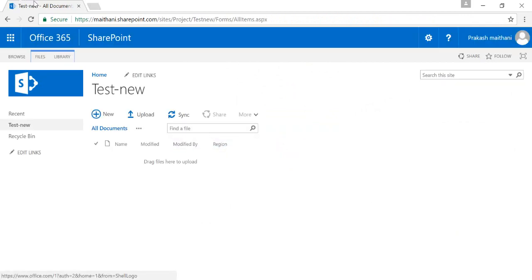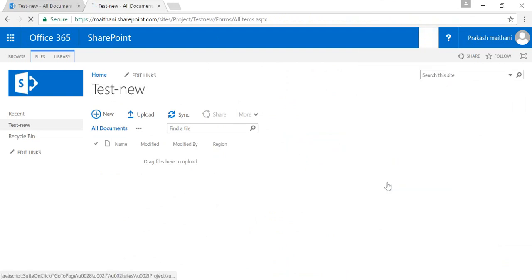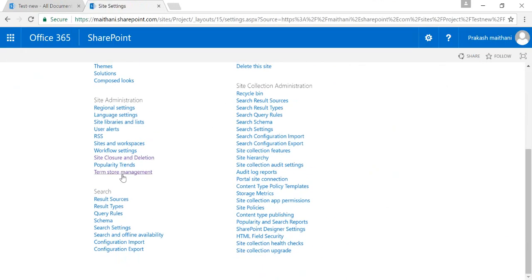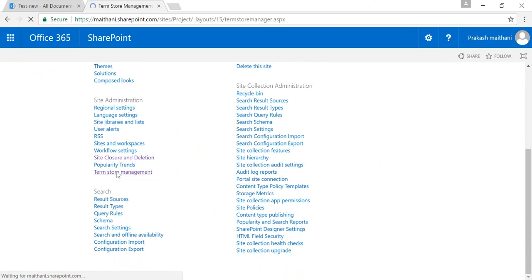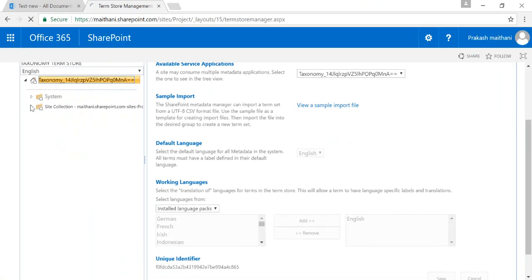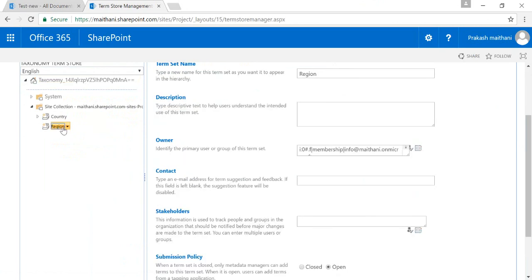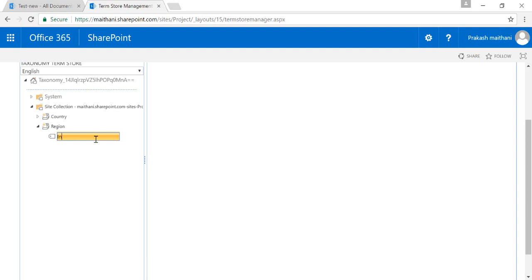To add documents to your Region metadata, go to your site settings and under Site Administration go to Term Store Management. Inside the term store, find your site collection — whichever team site you are working on — there is a Region entry. Click on the dropdown and create terms from there. I'll be creating a few terms here.